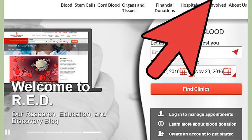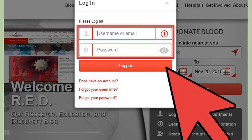How to book a blood donation appointment in Canada. Open up a browser of your choice and visit the Canadian Blood Services website, then click the Login button in the top right. Enter your login details and press Login.